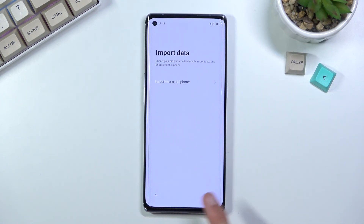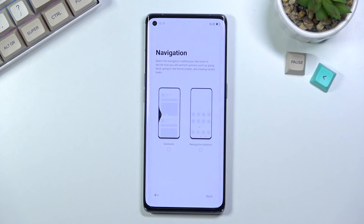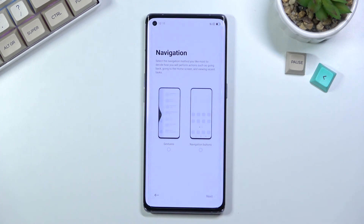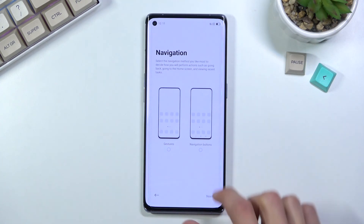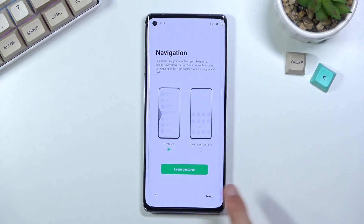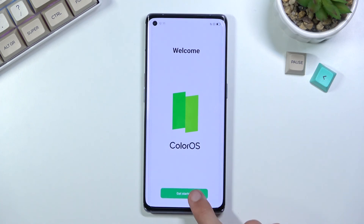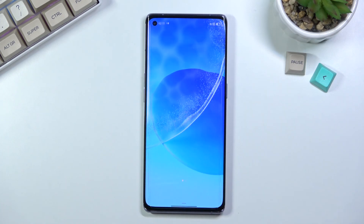I'll be setting it up as new, so I'll select next. This presents me with two different ways of navigating the device: navigation buttons, which is the old typical style used by most devices, and gesture navigation, which is the more modern option. I prefer gesture navigation, so that's what I'm going with. Selecting next basically welcomes us to the device — 'get started' — and we have access to our home screen.